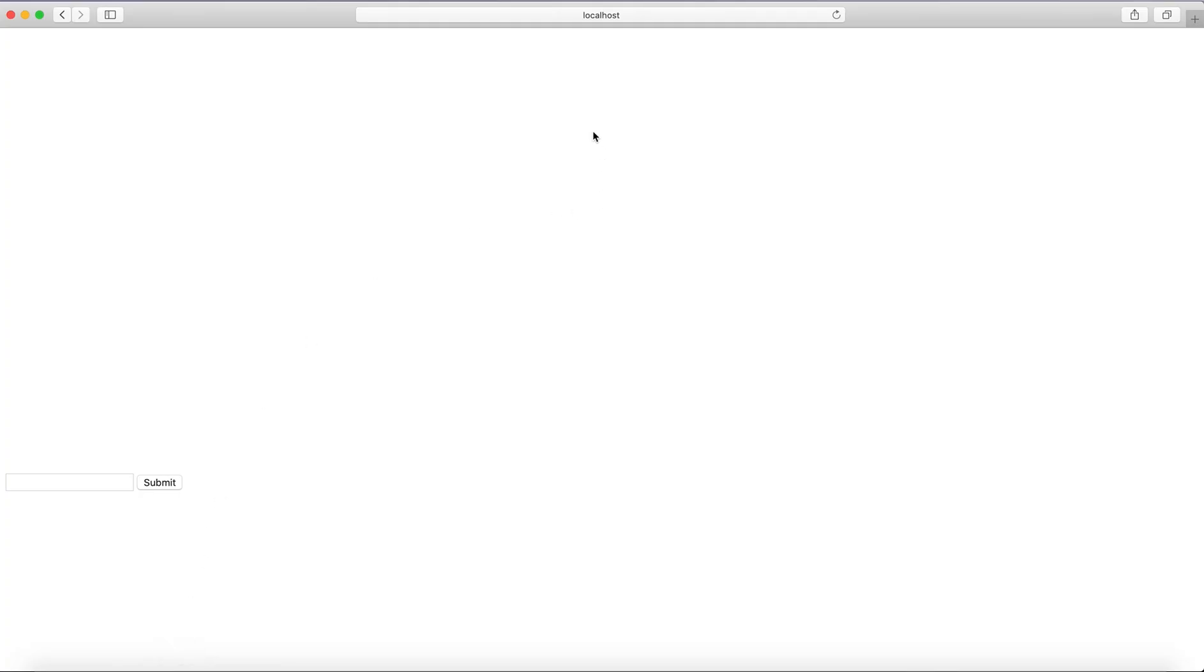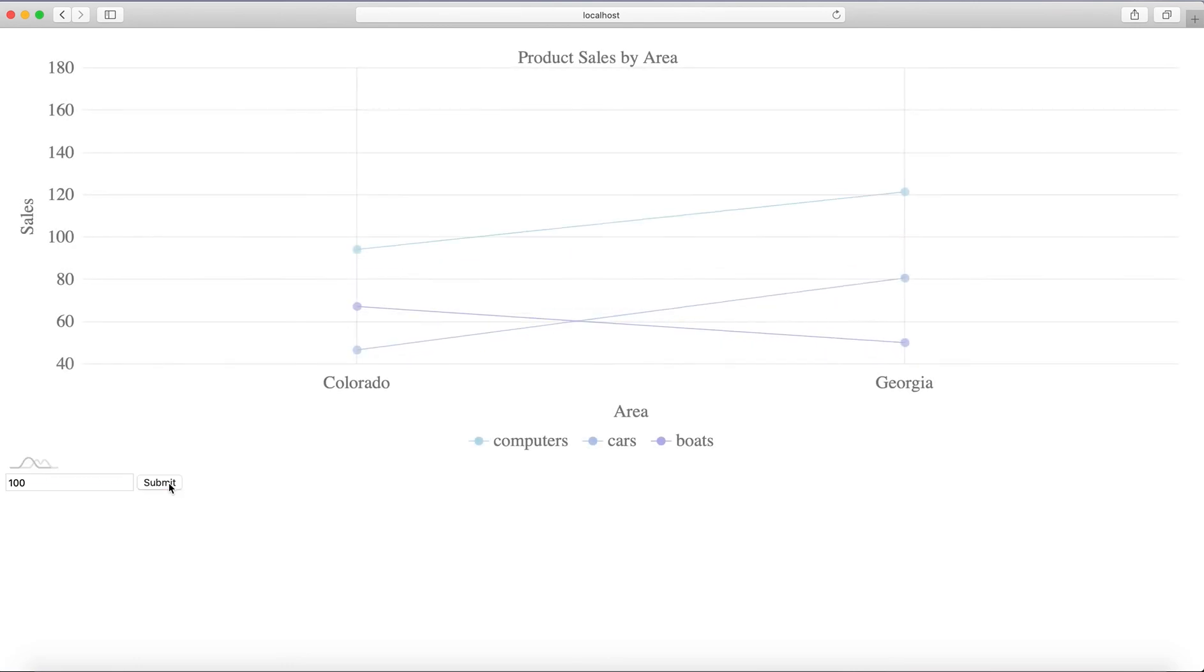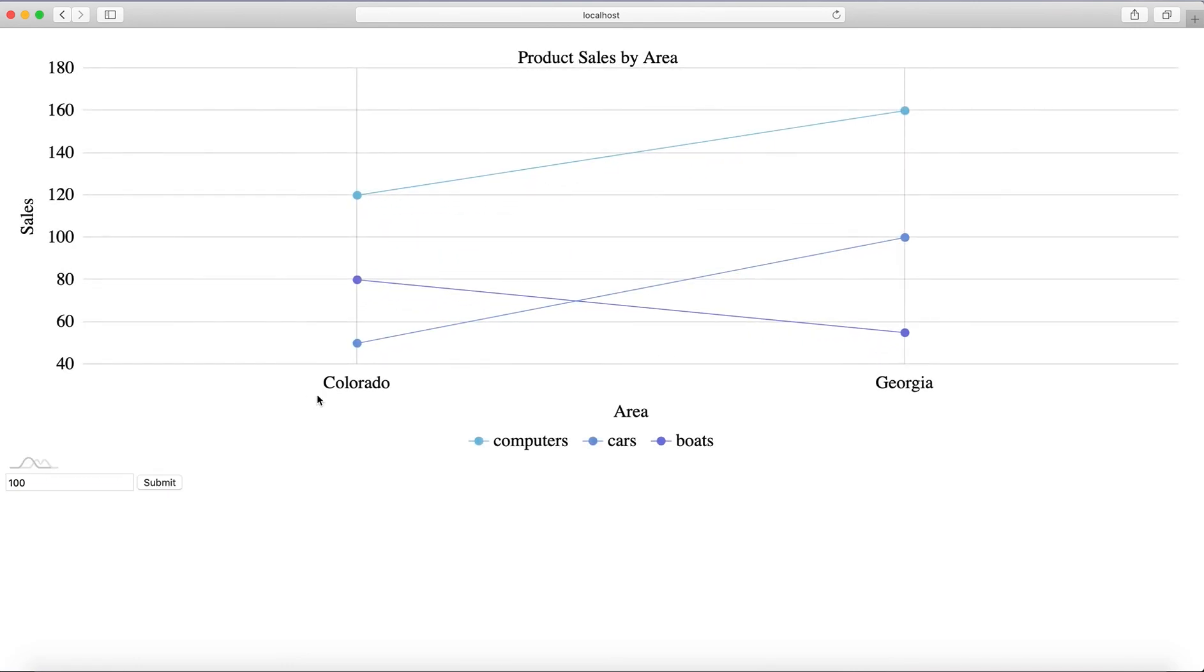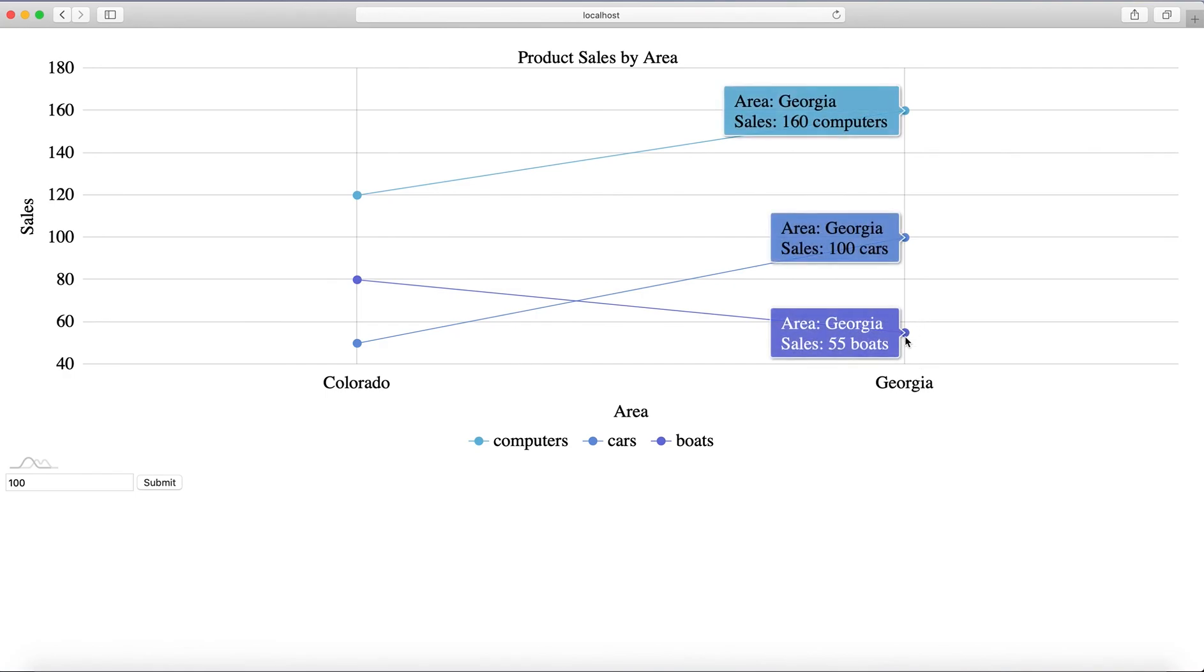I see here I have this ugly input here. So if say 100 and submit and we see Colorado and Georgia as we expected.